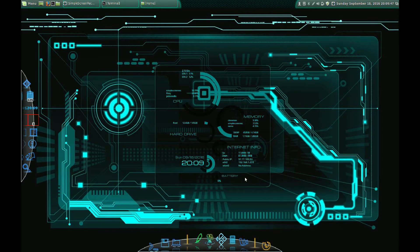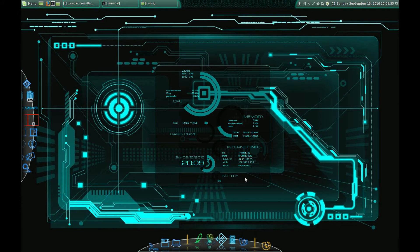Hello YouTubers, this is Latz. Today I'm going to show you the Star Wars mod that I made for the Aeon MQ7 skin for Kodi.